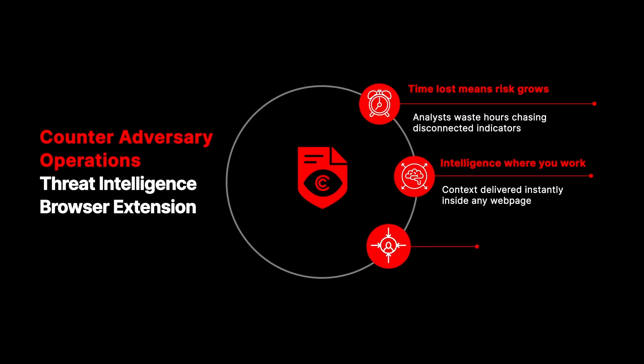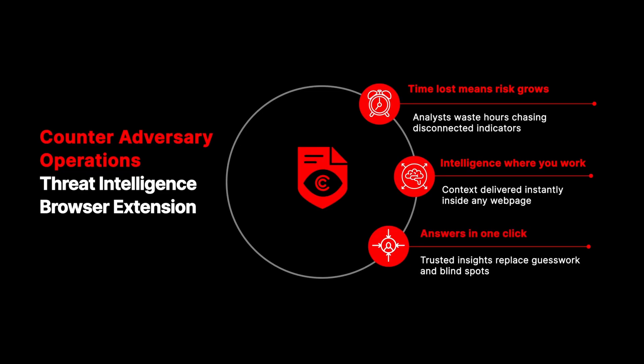Every indicator is highlighted, every lookup is a single click, and every answer comes with trusted insights only CrowdStrike delivers.